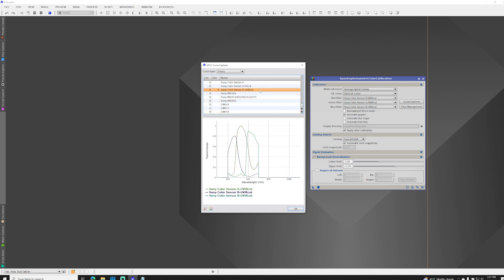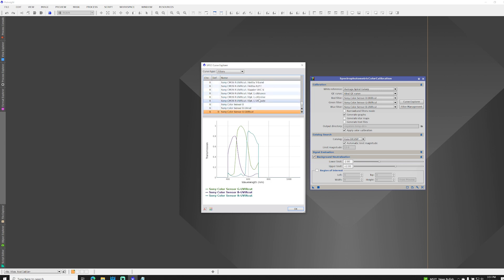So when SPCC was first released, one-shot color users mostly had to use these default filters. But now the PixInsight team have released filters in common use, such as those from OptiLong. So let's take a look at the L-Extreme.